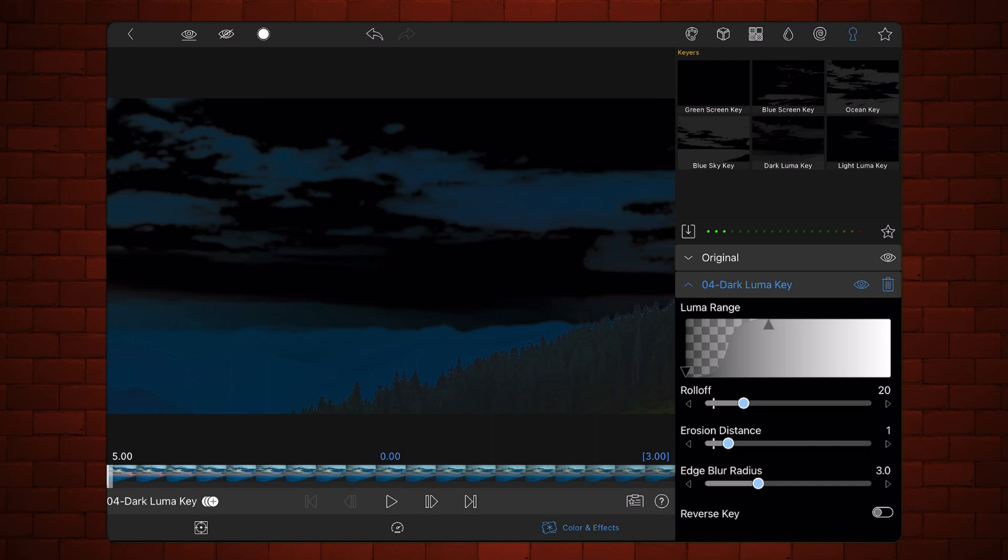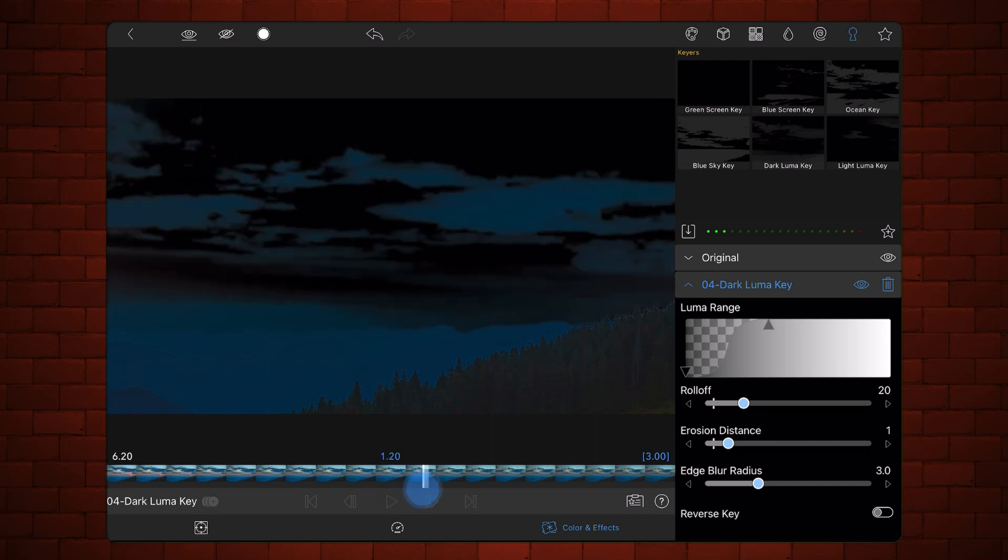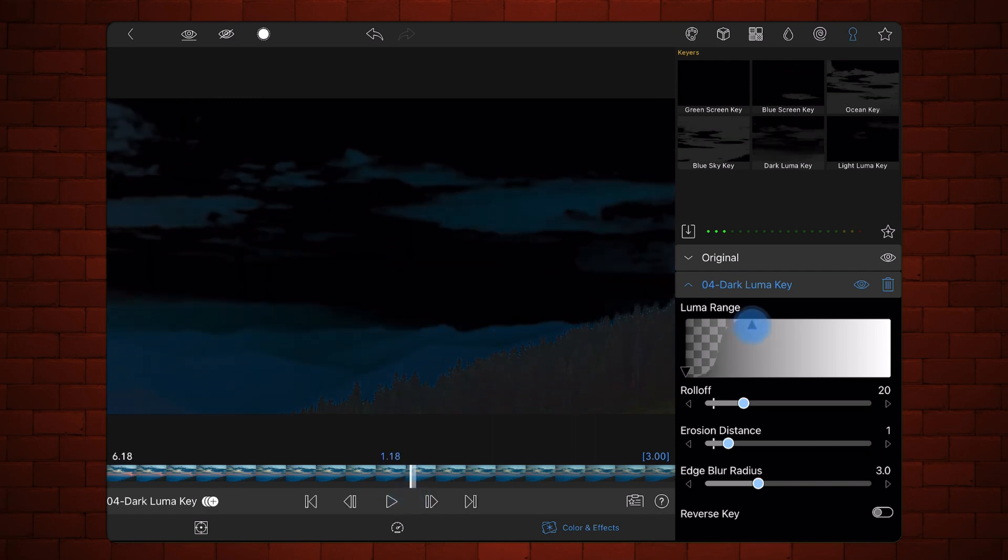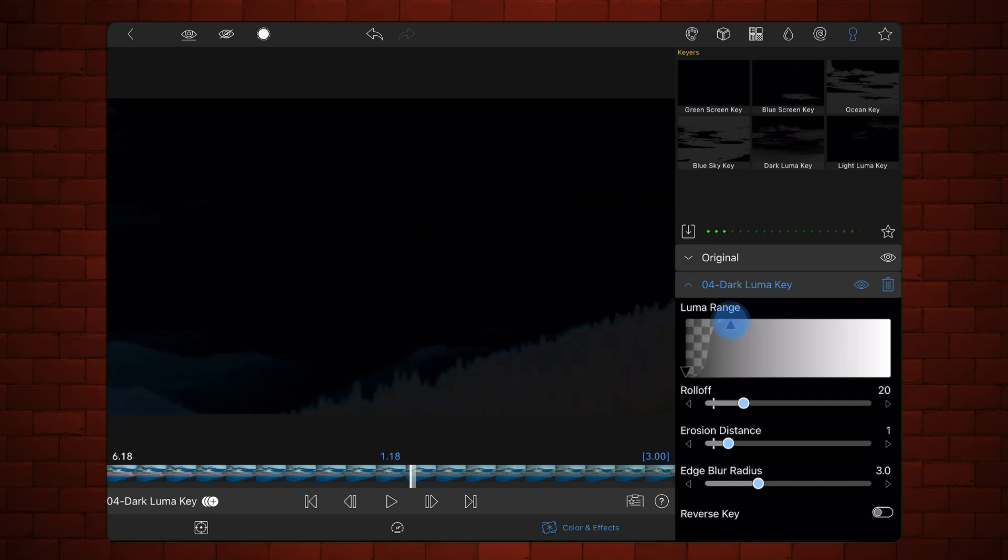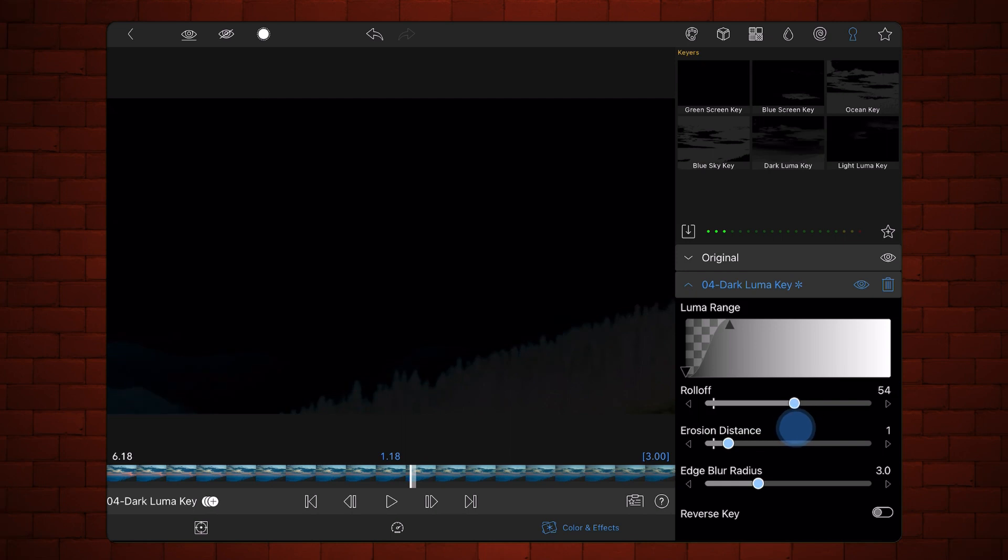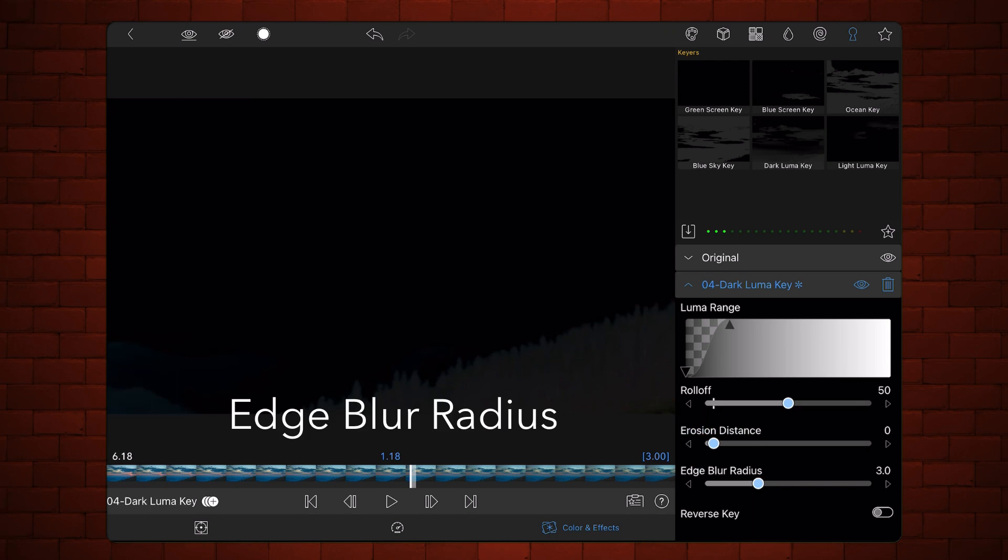Expand the Dark LumaKey section, set the LumaRange as shown. Set the Roll Off to about 50. Set the Erosion Distance to 0. Do the same for the Erosion Blur Radius.